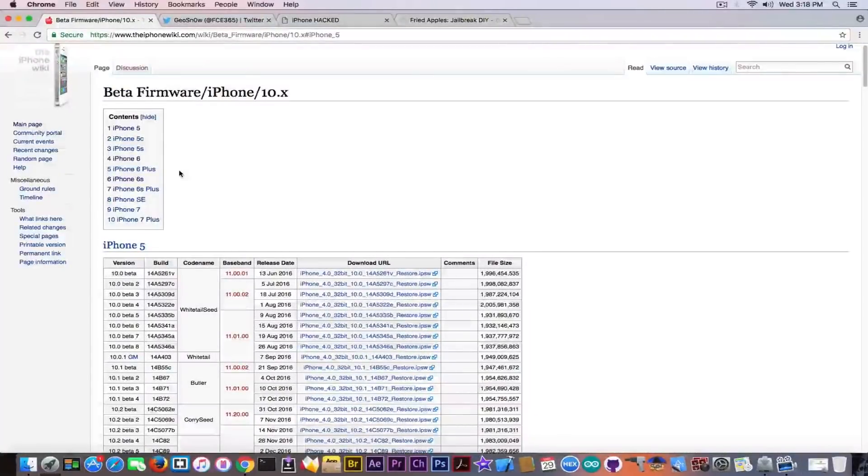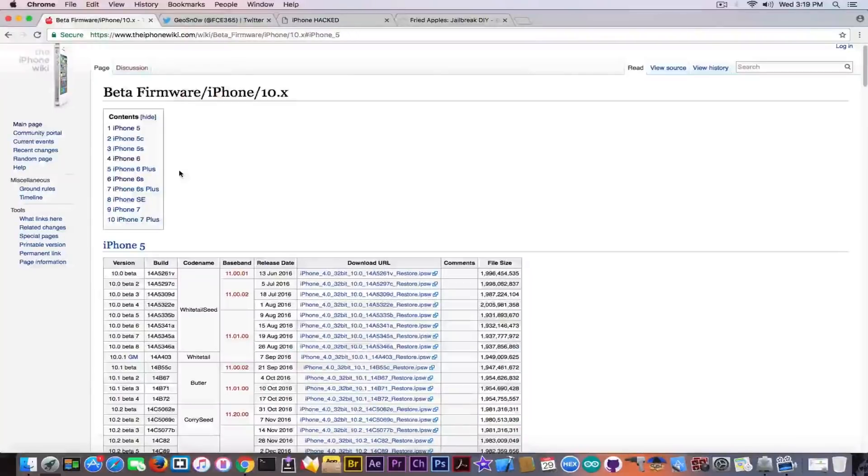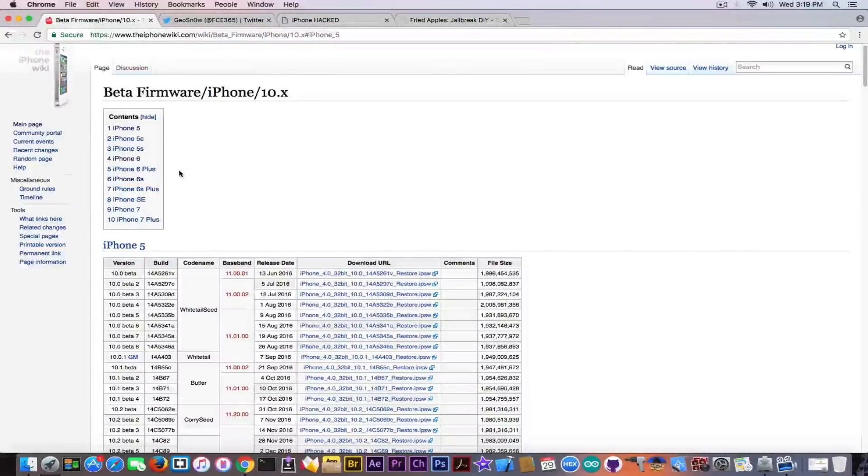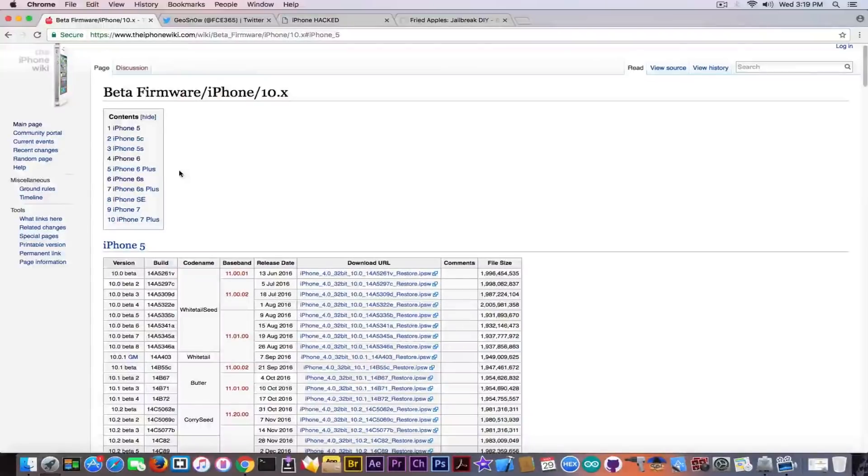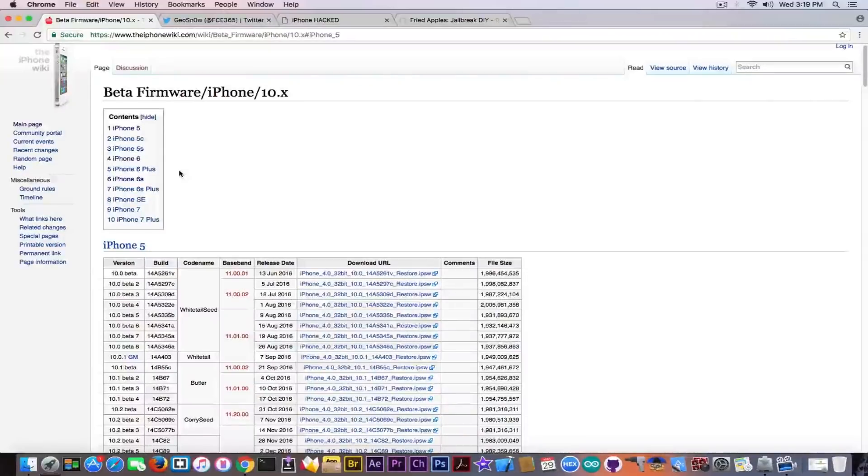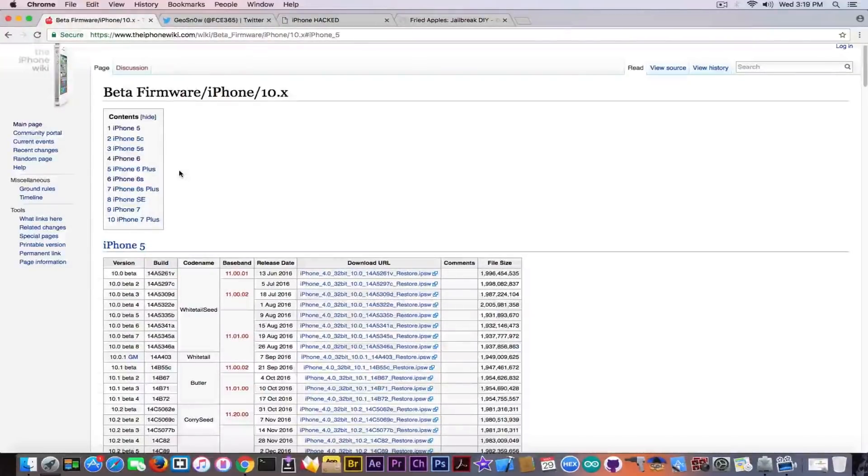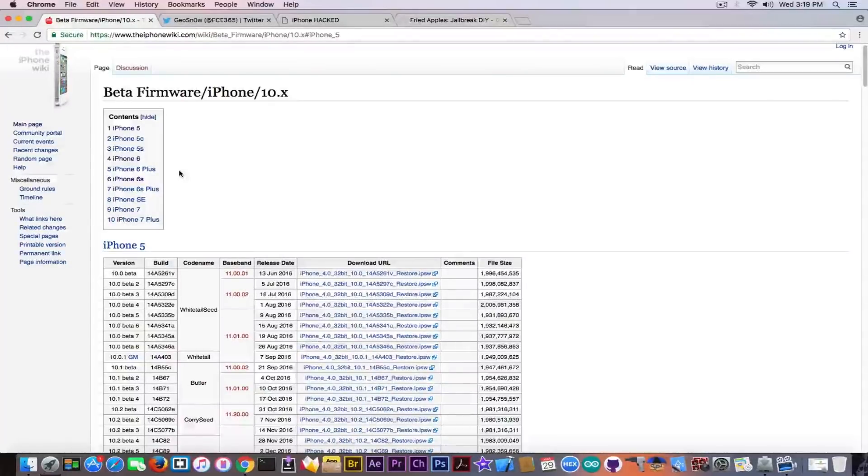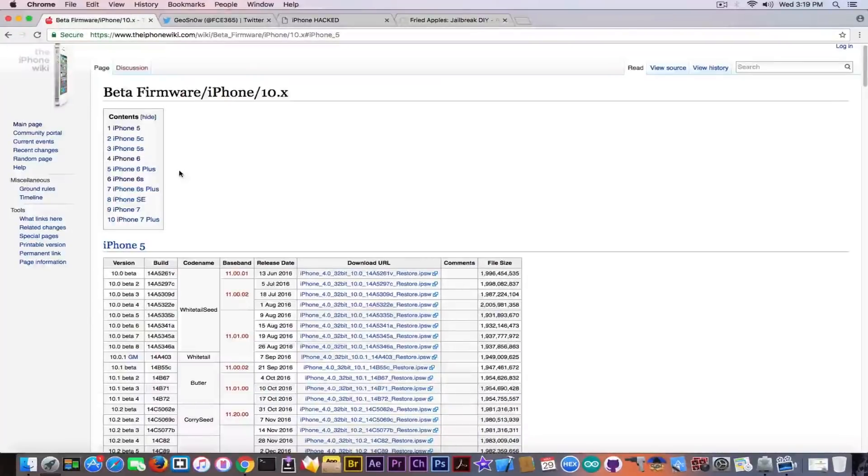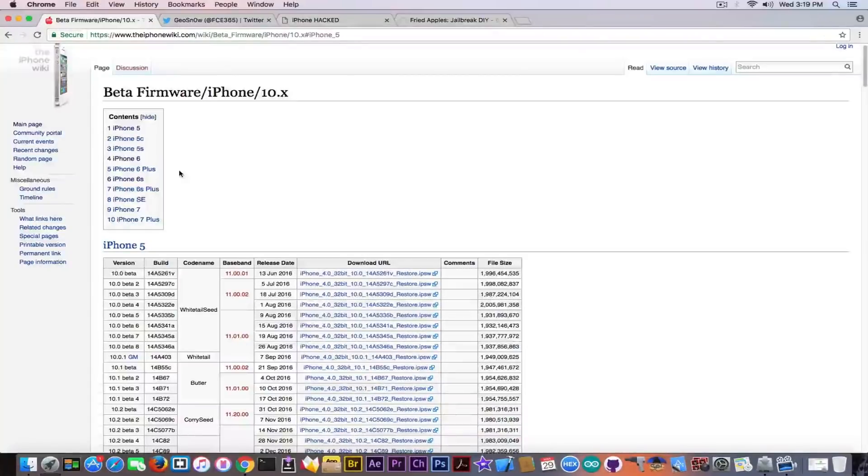Remember back in I think it was March last year in 2016 when I told you that iOS 10 wasn't actually supporting the iPhone 4s? We're talking about the iOS 10 beta when it first came out, and I told you there is no beta for the iPhone 4s, which means it's going to be dropped, and such was the case. This is probably happening again for the iPhone 5 one year later, and the iPhone 5c.